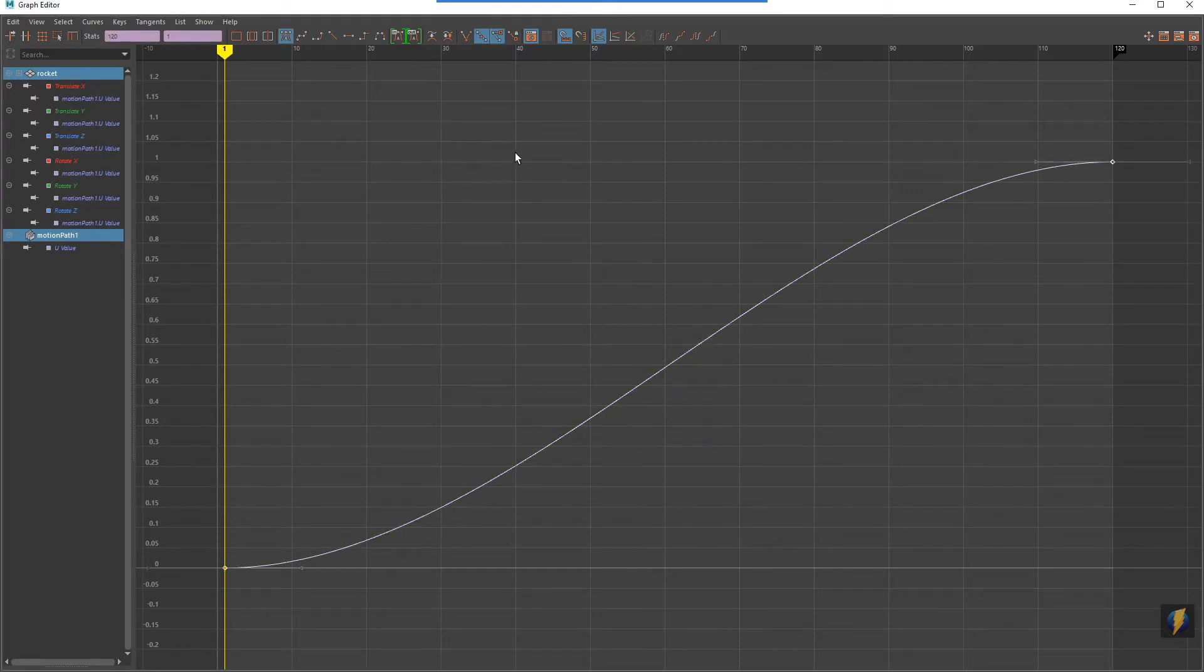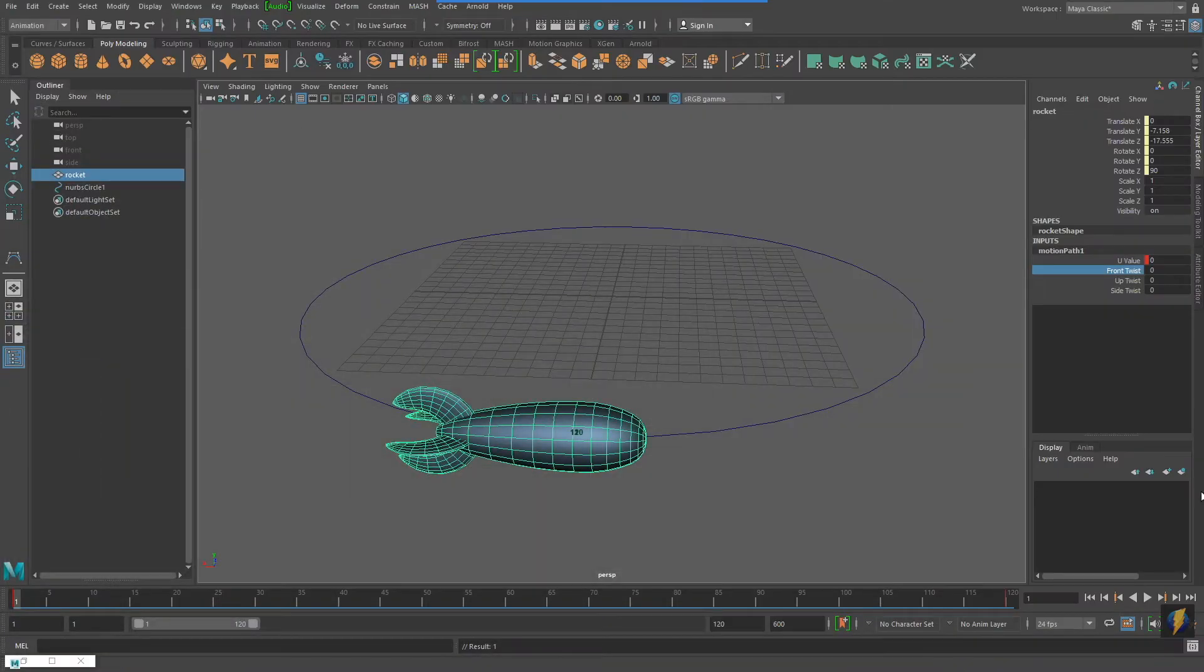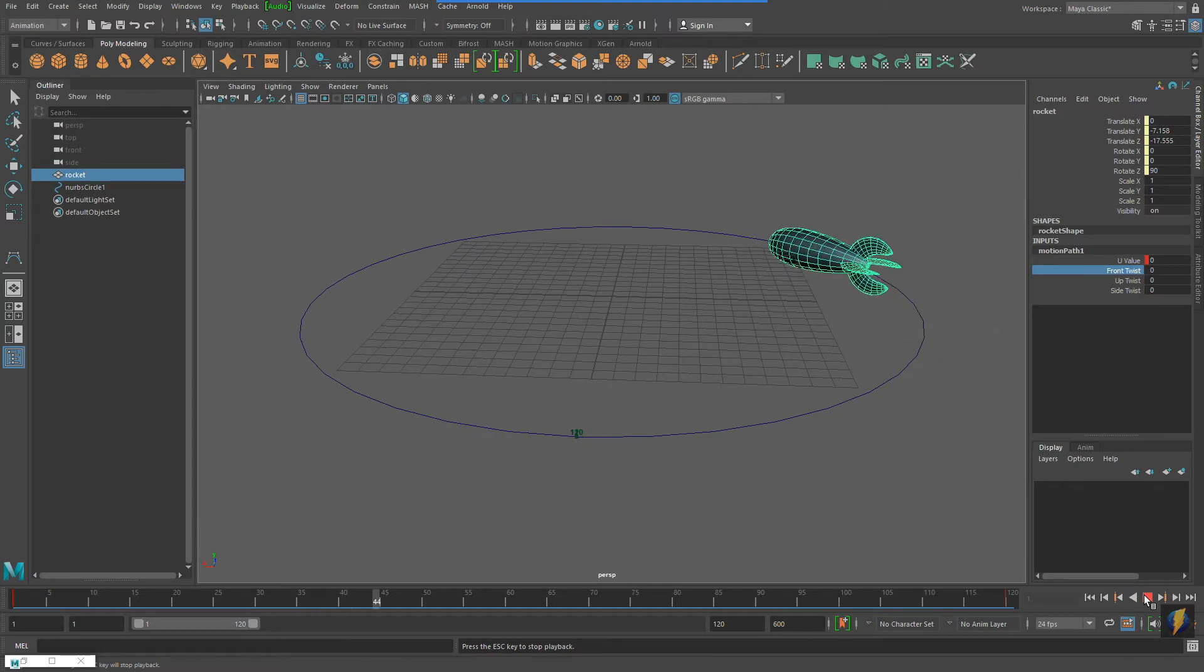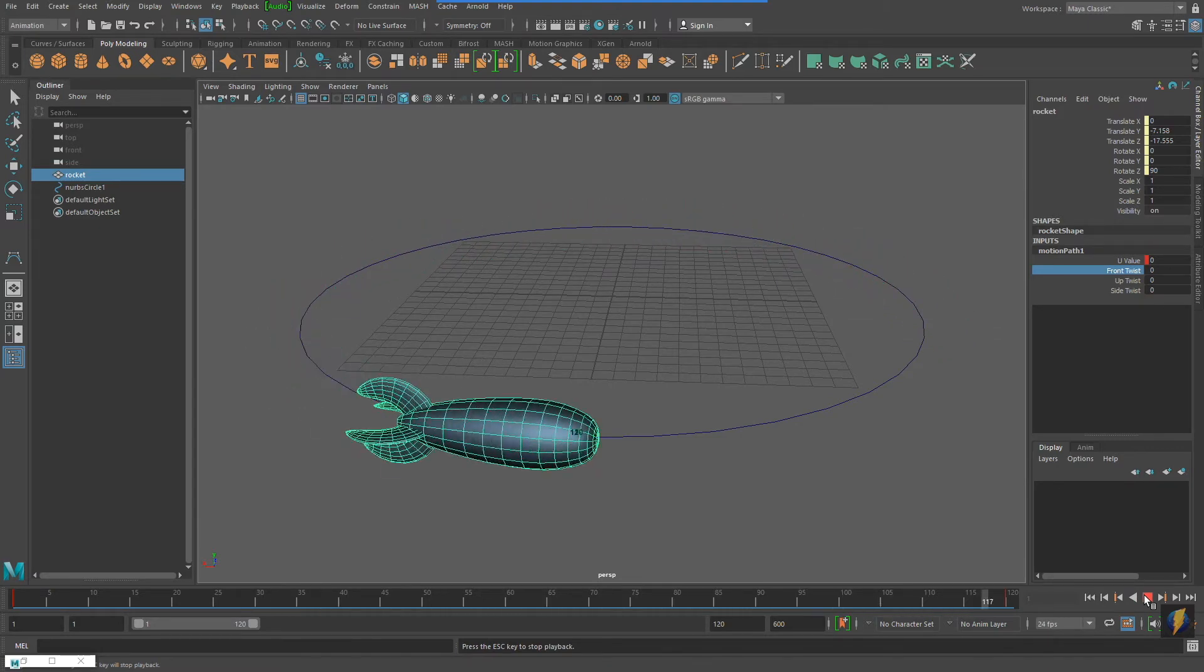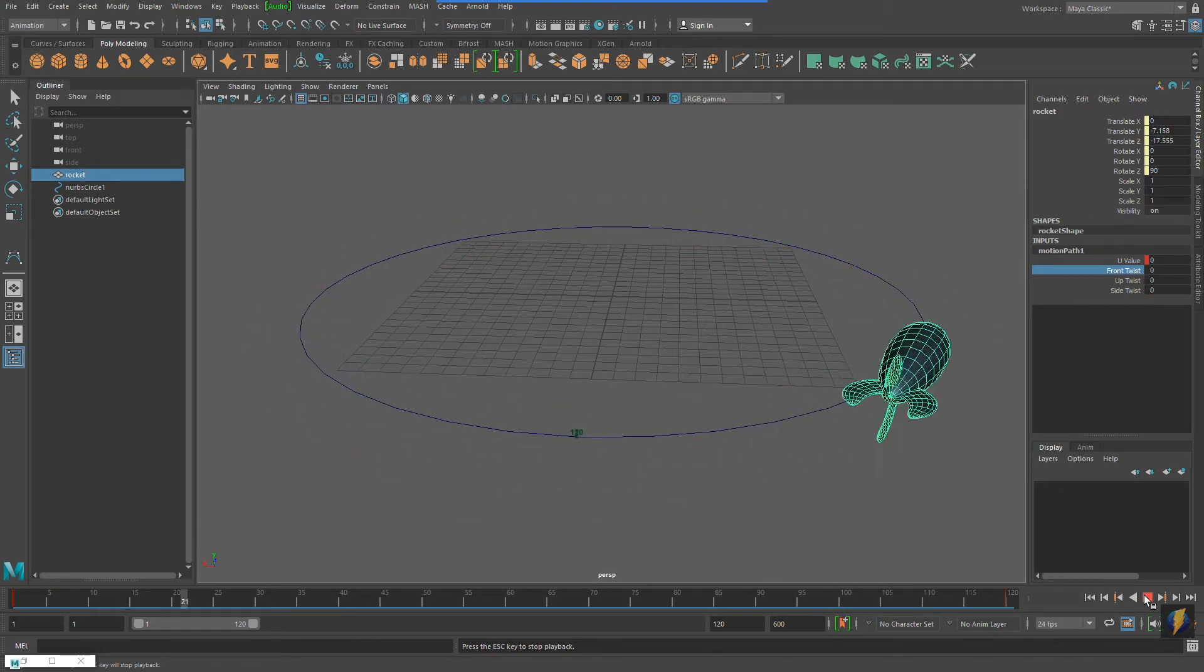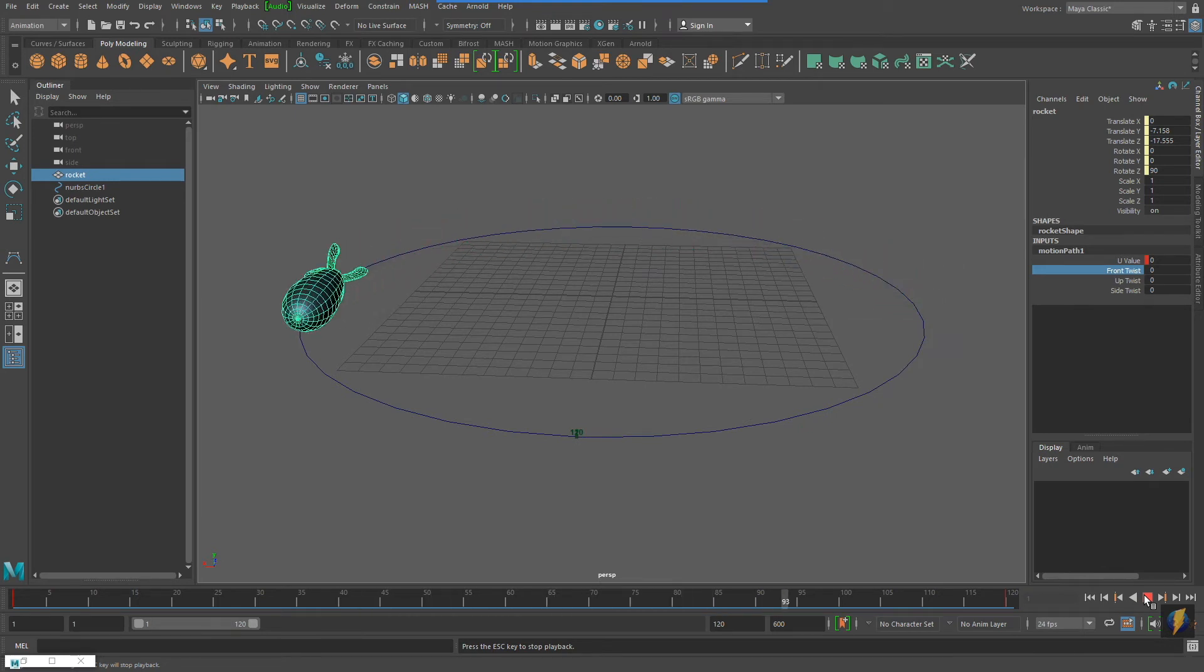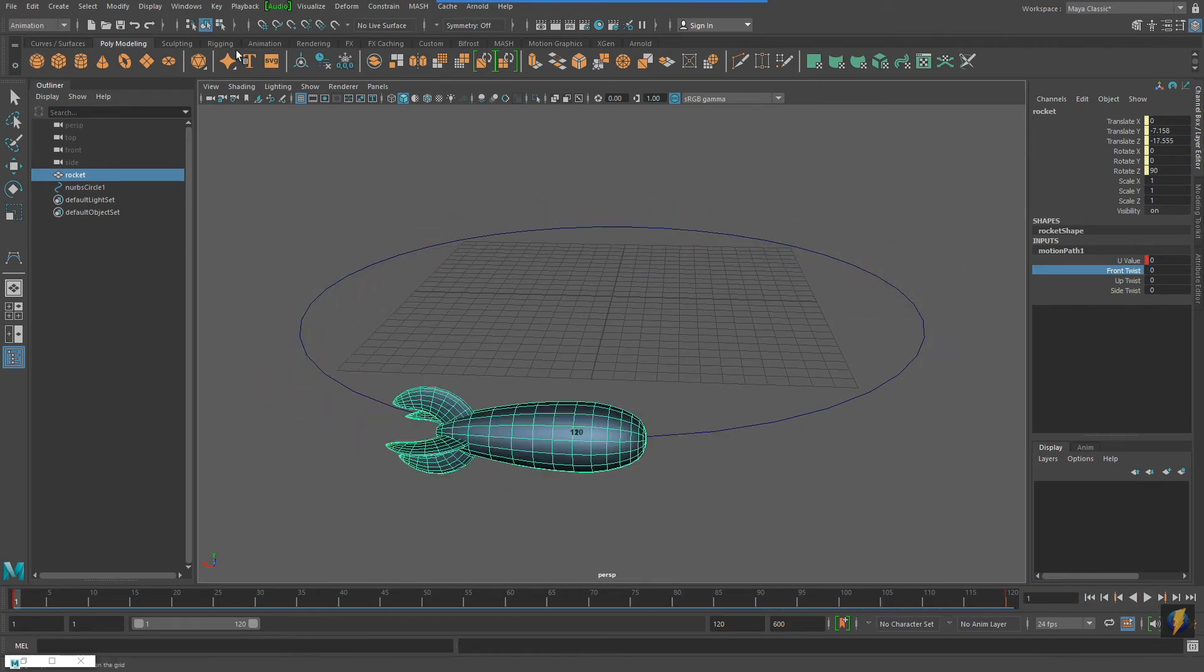If I want to eliminate that slow in, slow out, I can select the curve and click on the Linear button to make the rocket travel around the motion path at a constant speed. This enables the rocket to loop the animation seamlessly without that pause.